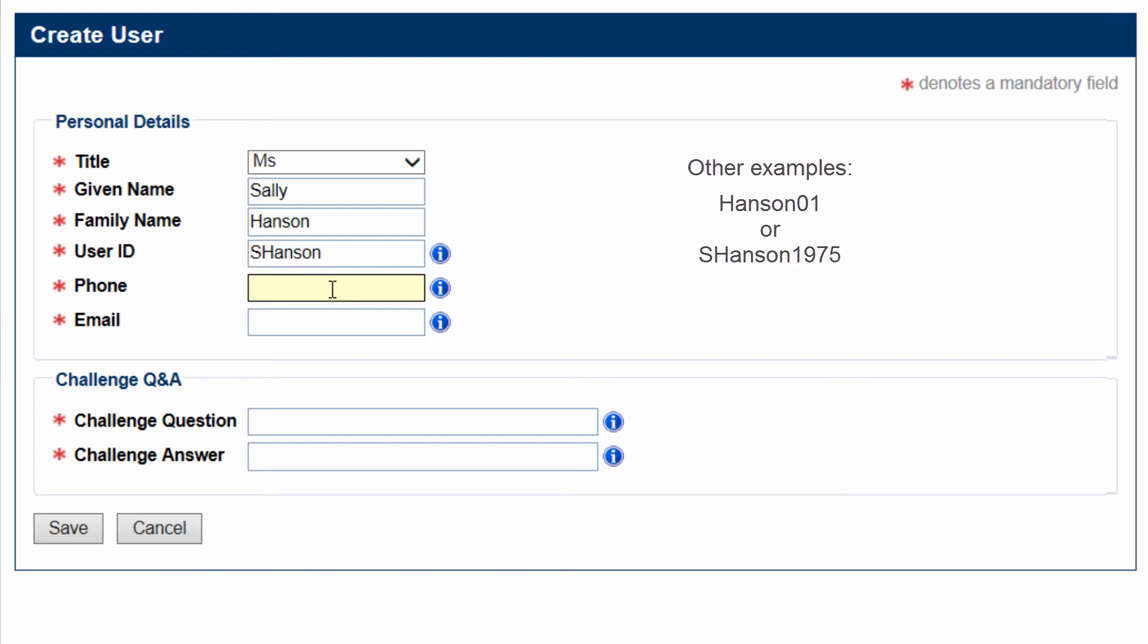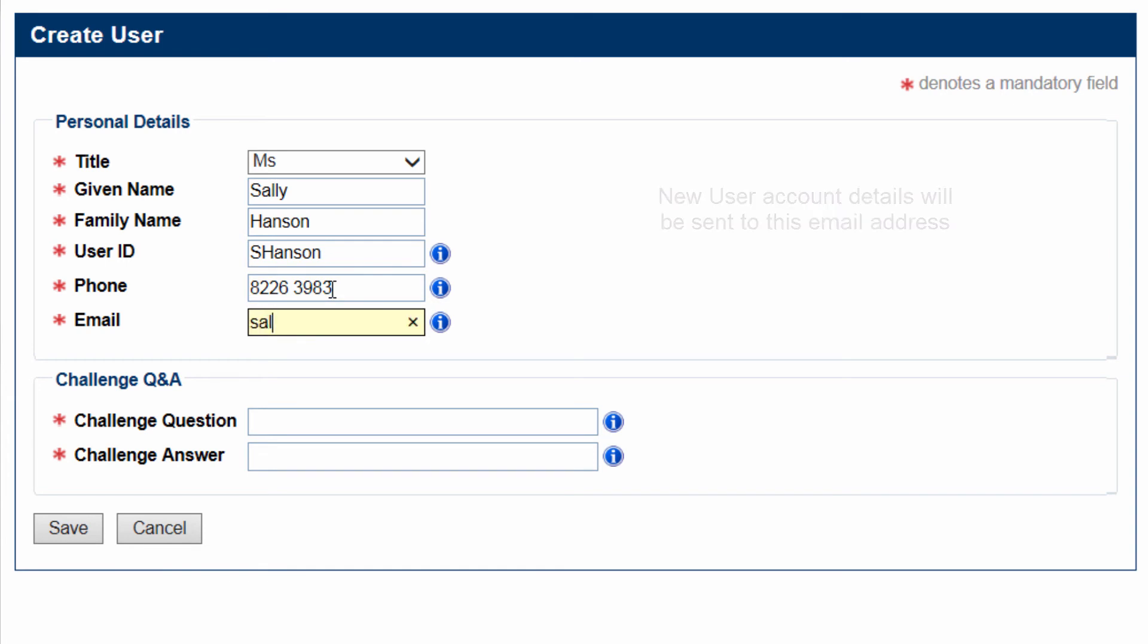Enter a Phone Number in the Phone field. Enter an Email address in the Email field. This must be the New User's Direct Email address.